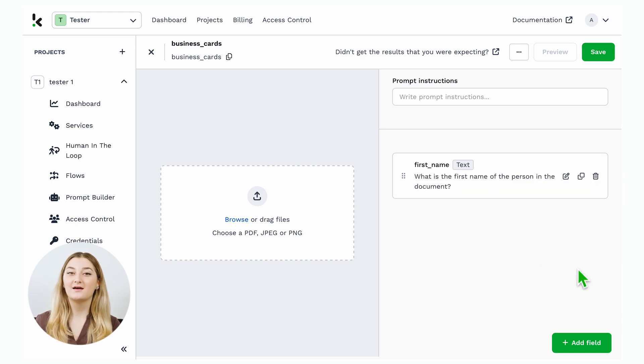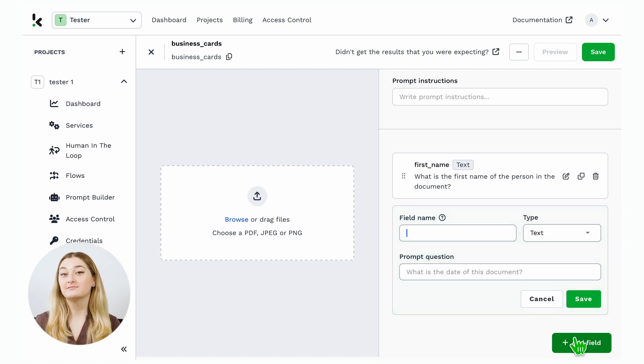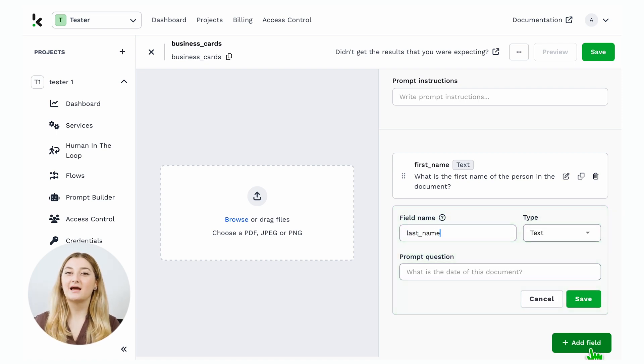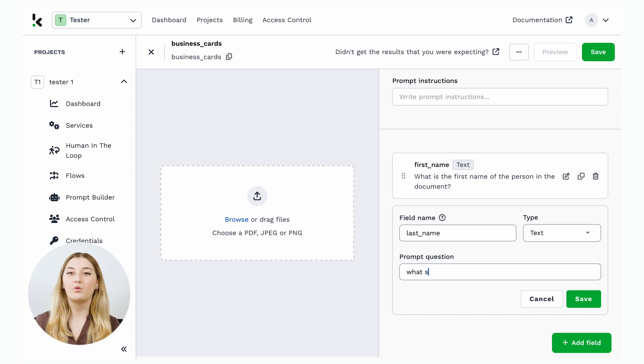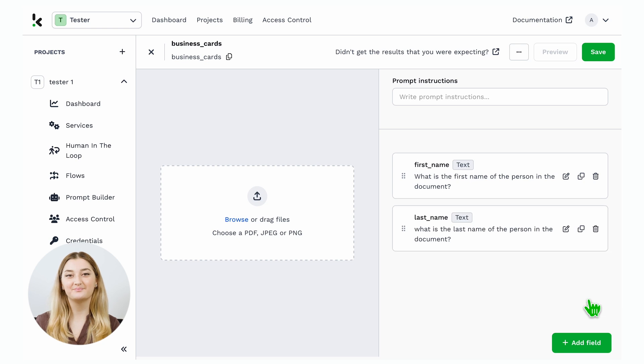Next, I also want to have the last name. Let's name it last name, let's select the type text, and let's add the prompt question, what is the last name of the person on the business card, and press save.